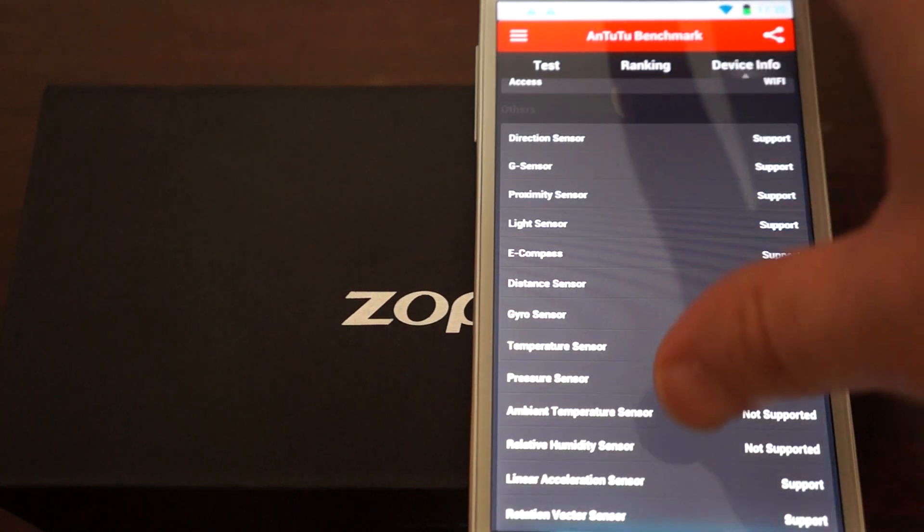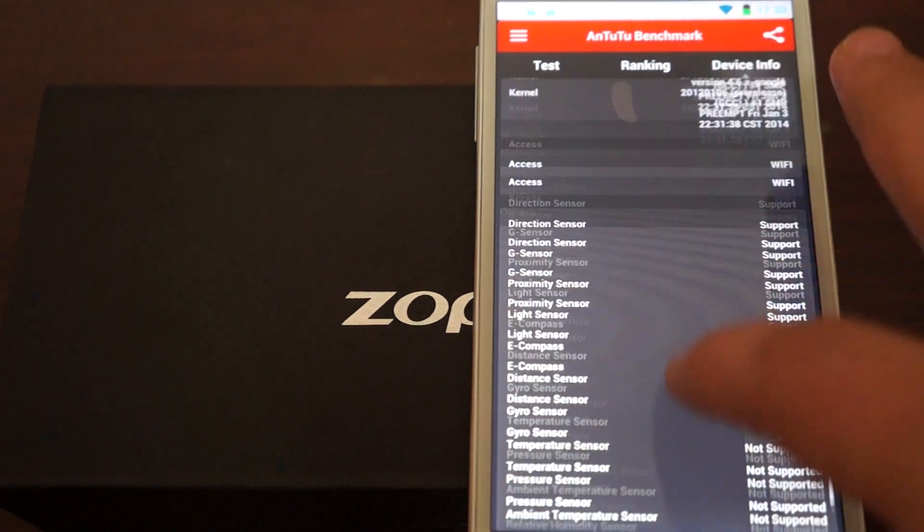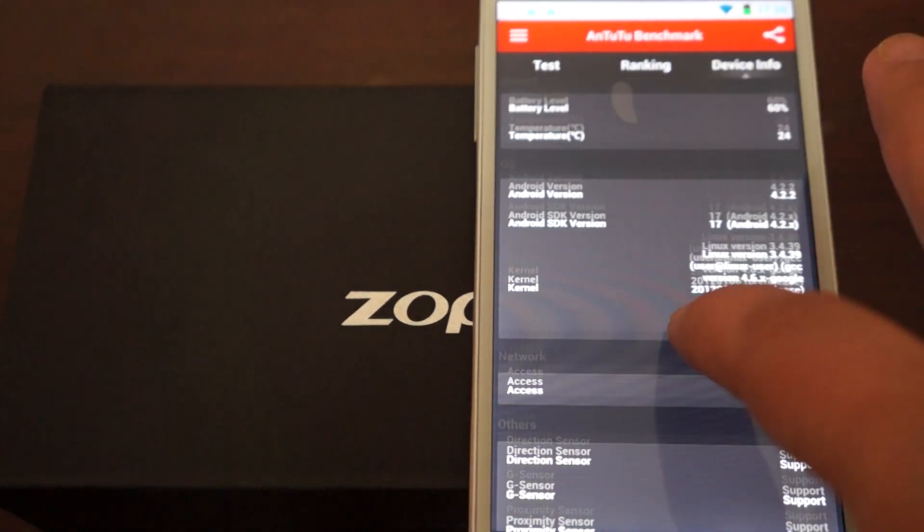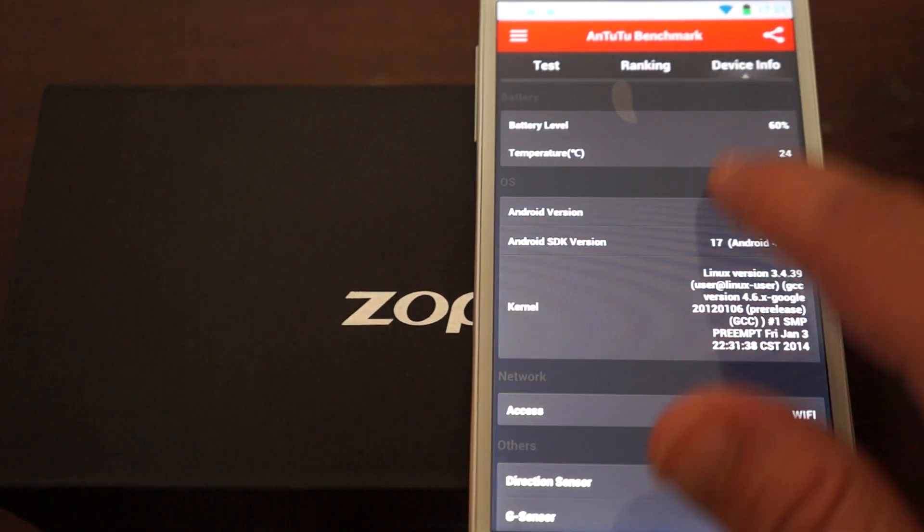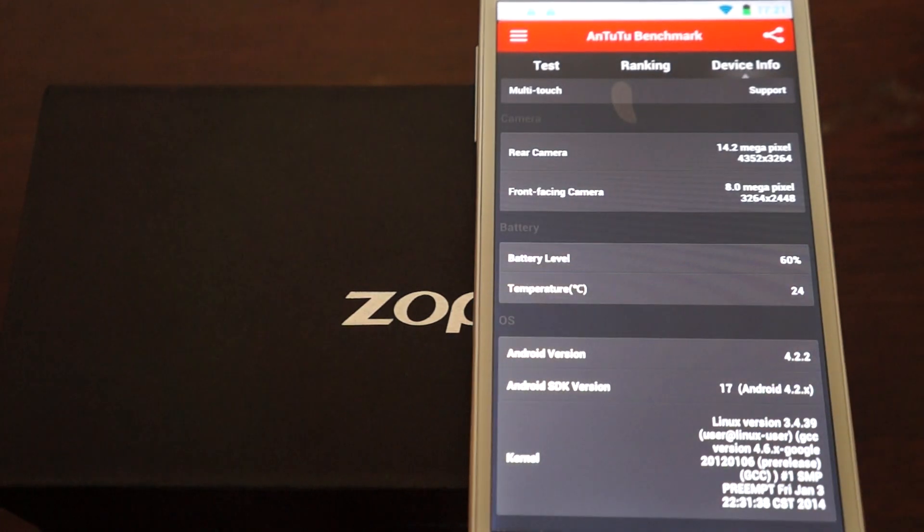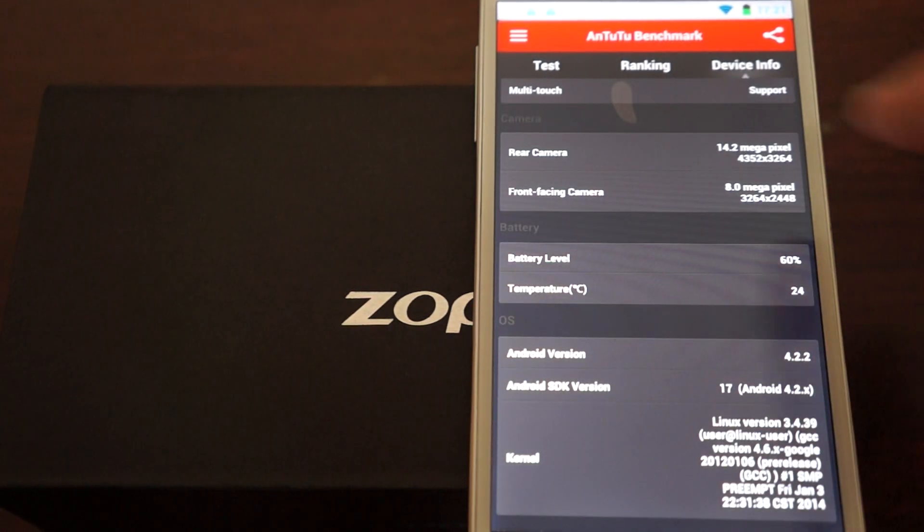And, yeah, so this is a totally brand new release, and we're showing you this Antutu Benchmark first.